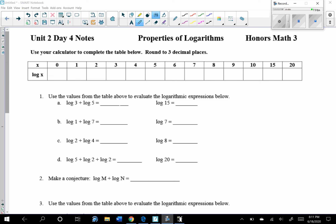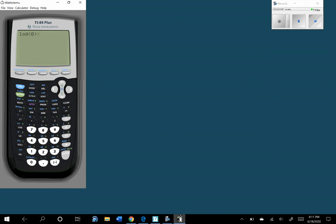Today we're going to talk about the properties of logarithms. We're going to use our calculator to complete the table below. In your calculator, remember the log button is next to the 7. If you hit the log of 0 and enter, it's going to be an error because 0 is not in the domain — we can't take the log of 0 or a negative value.